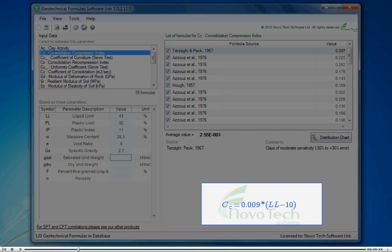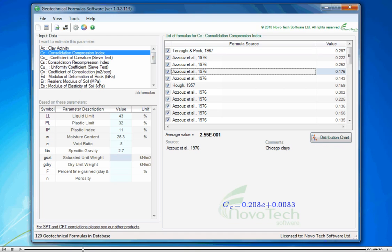For each formula, the additional information such as limitations in soil type, as well as the equation is provided.